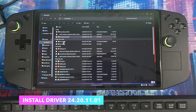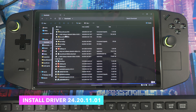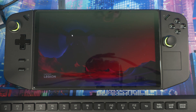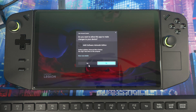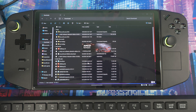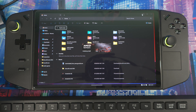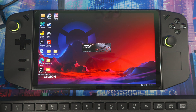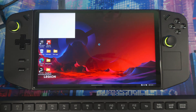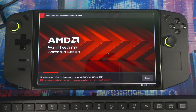Go to where you downloaded the driver — it's in my Downloads folder right here. Click on it, let it run, and let it go through the process. It's going to create an AMD folder for you. Just like the original way you've seen on my channel, it's the same process — let it do its thing.